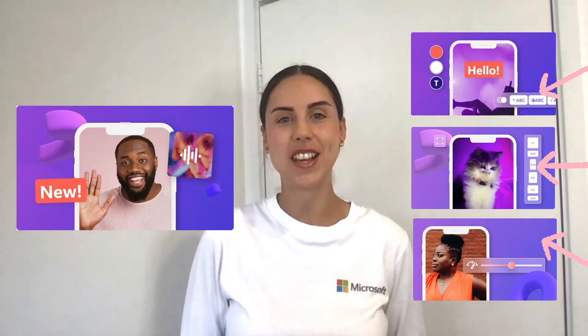Hey everyone, my name is Paige and in this video today I'm going to be showcasing all of the nine new and exciting features to our mobile app. So let's jump straight into it.